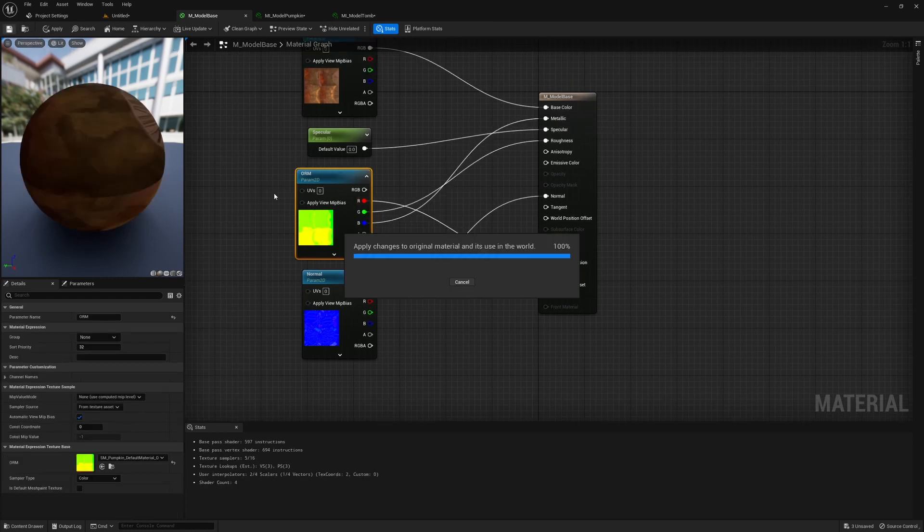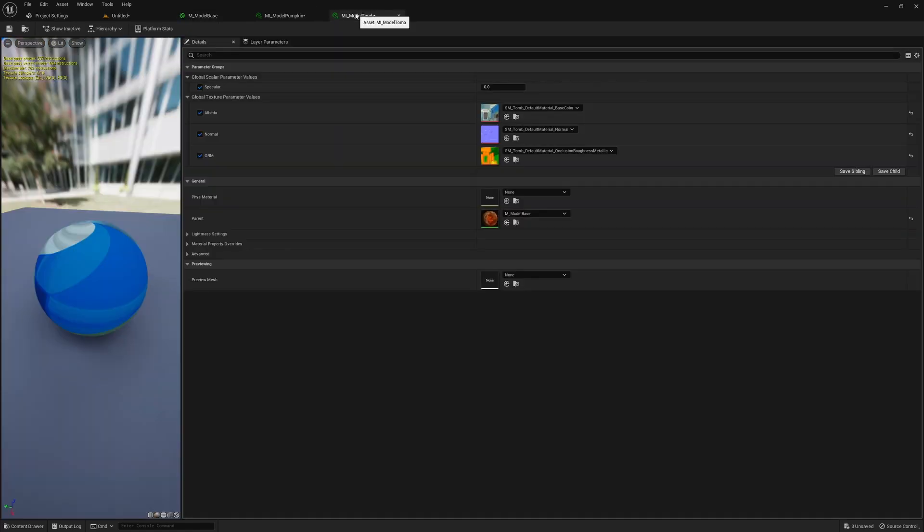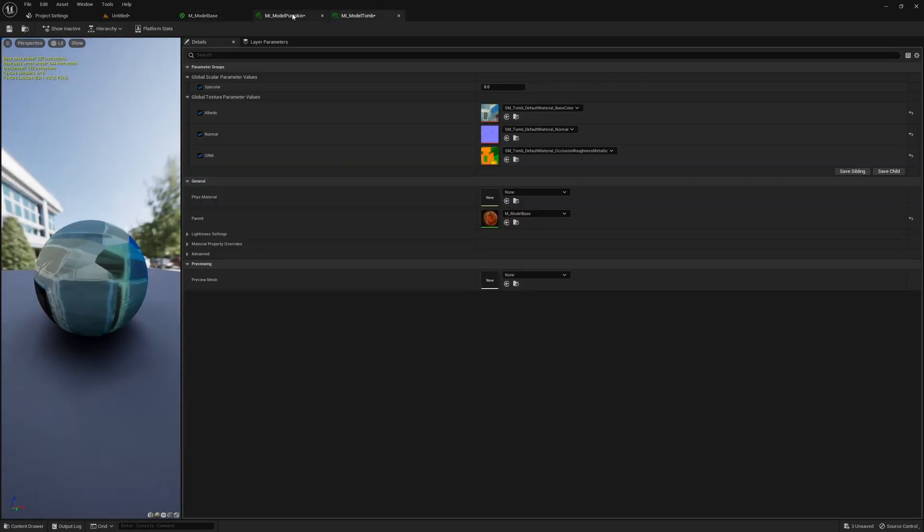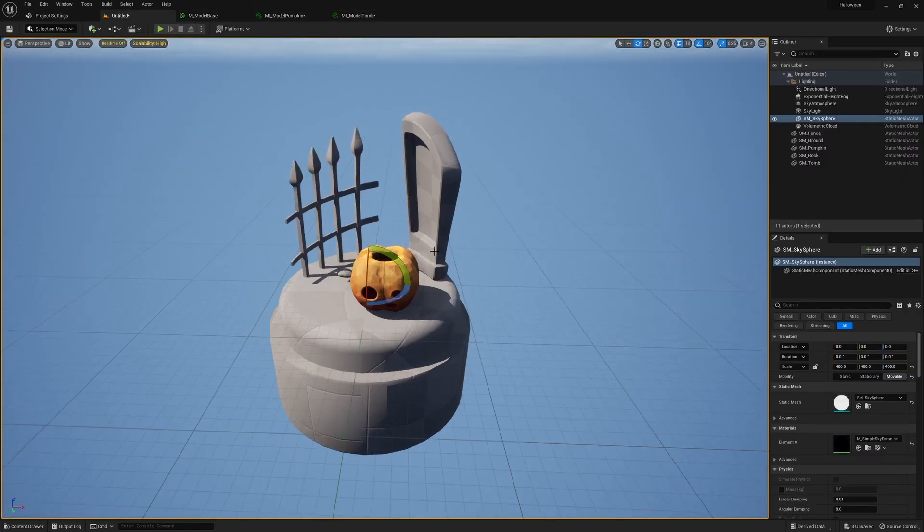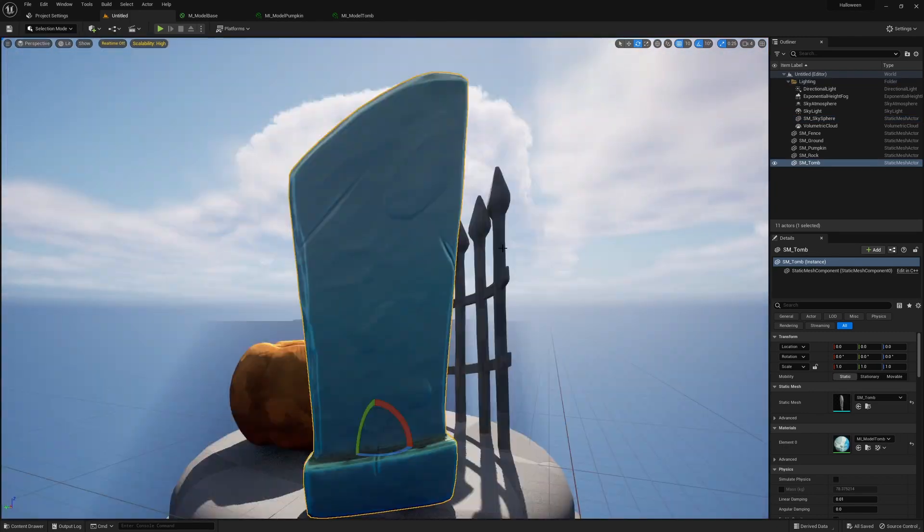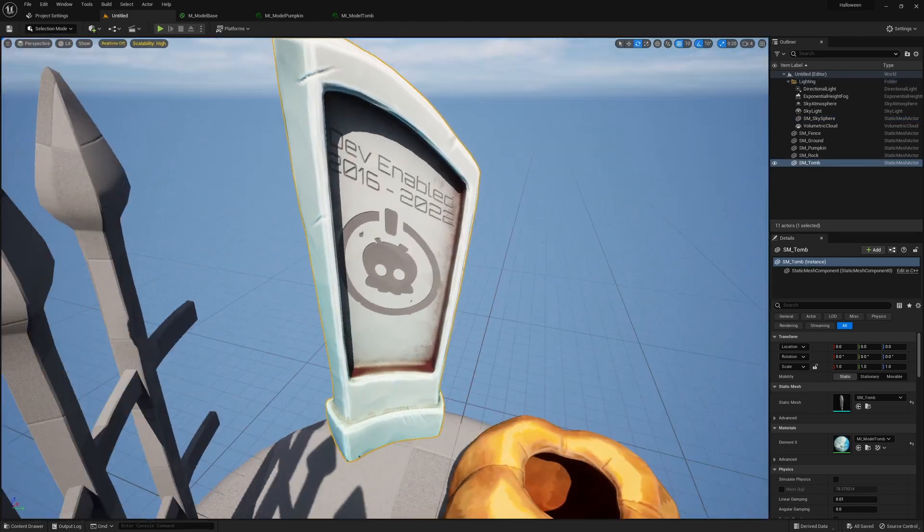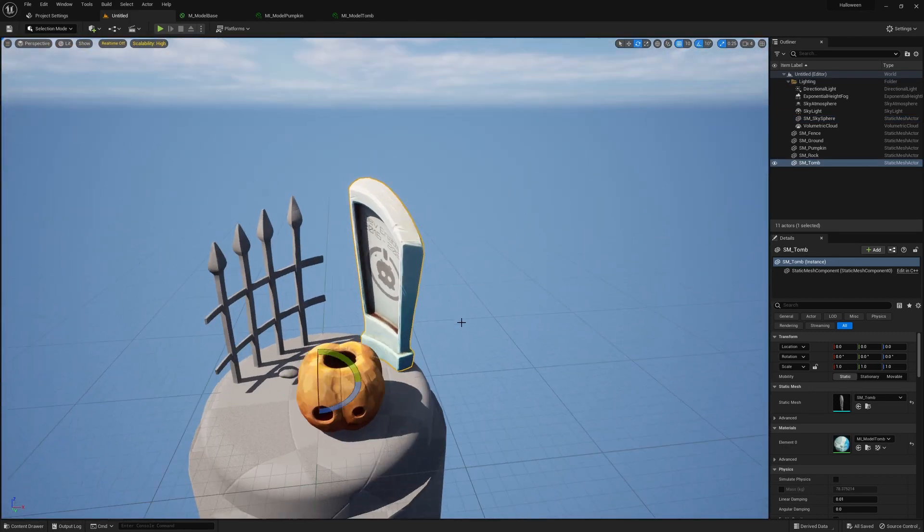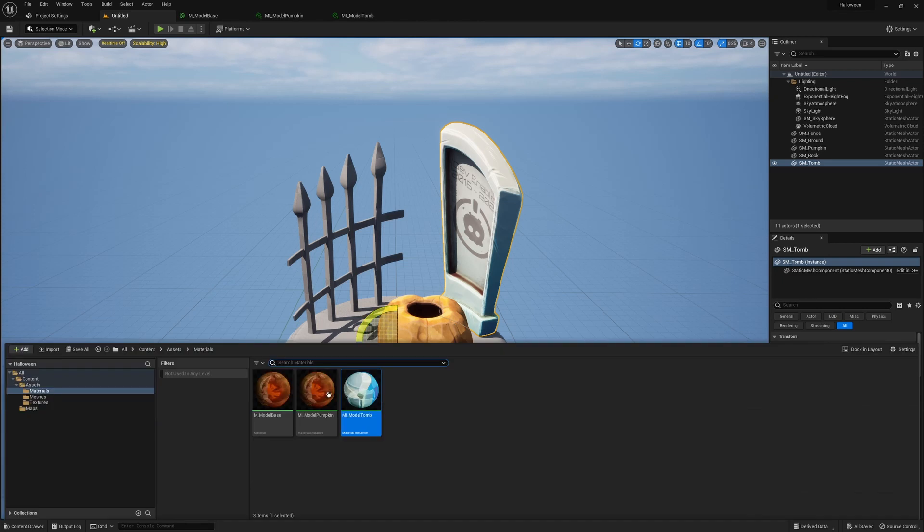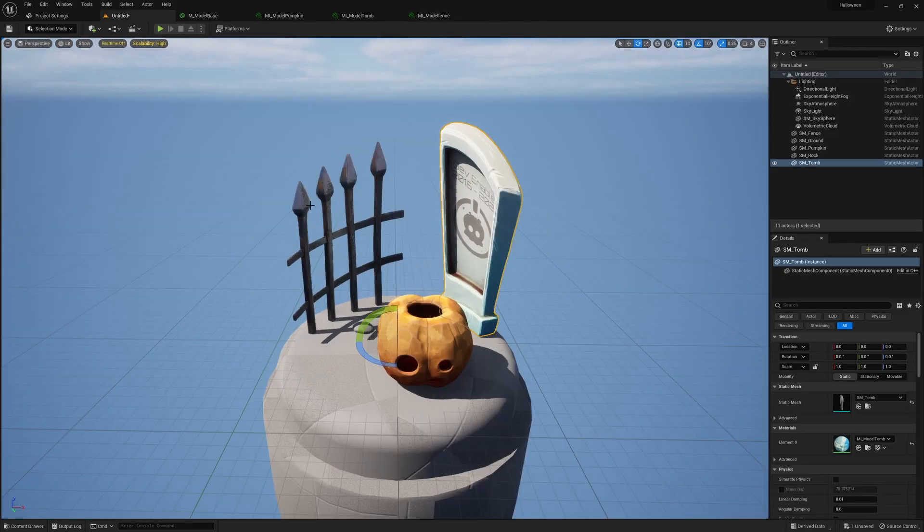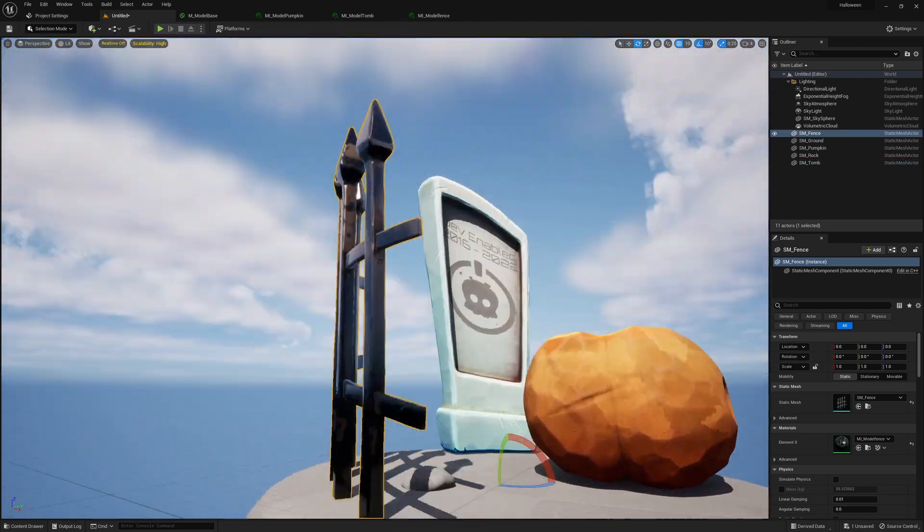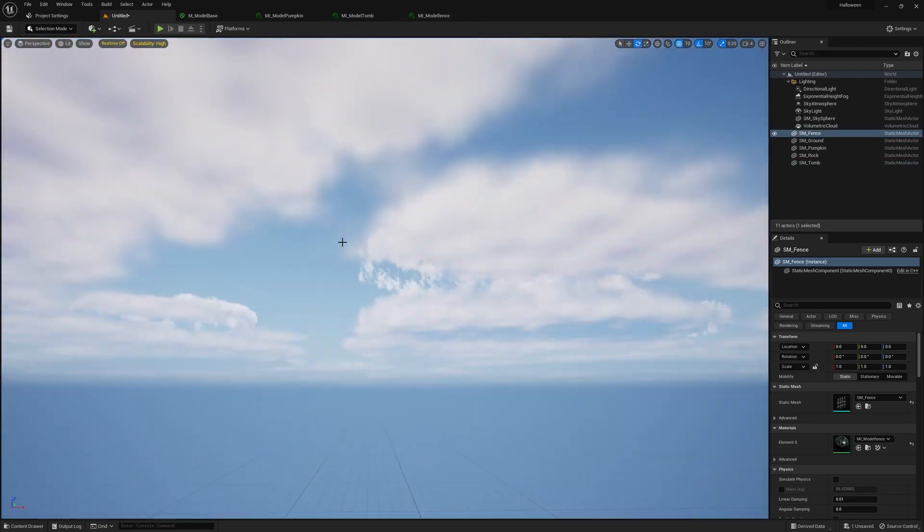The rest of this was really just applying the rest of the materials to the other assets, just checking that they've all kind of come across properly. As I said, I haven't seen the textures since exporting them from Substance. So just creating a material instance for each of these, applying the relevant textures, and then applying the material instance to the asset that it's meant to be linked with.